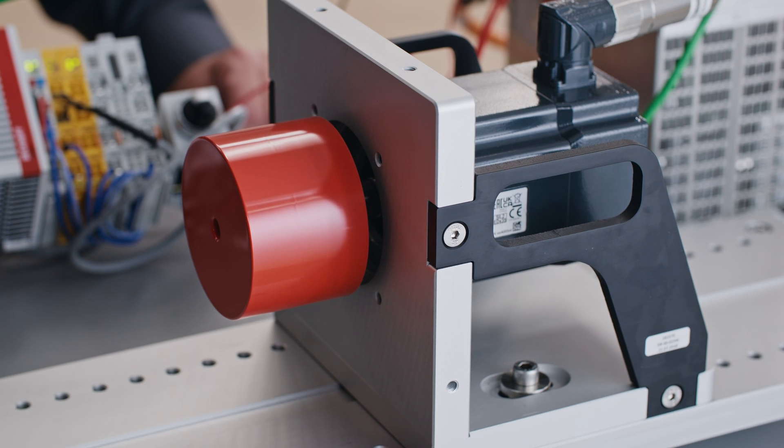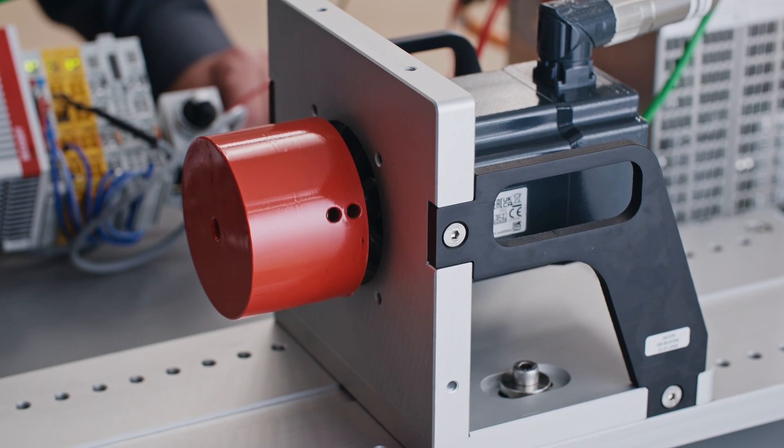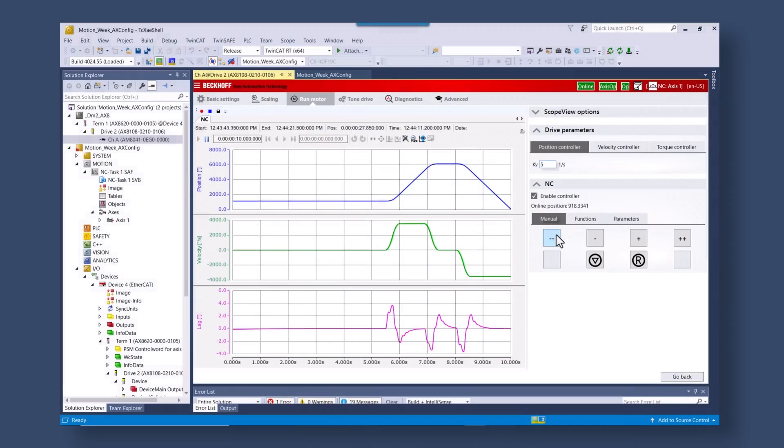So instead of trying to rework the motor, put a new motor in that's better suited for that type of control, let's see if we can tune out this inertia.